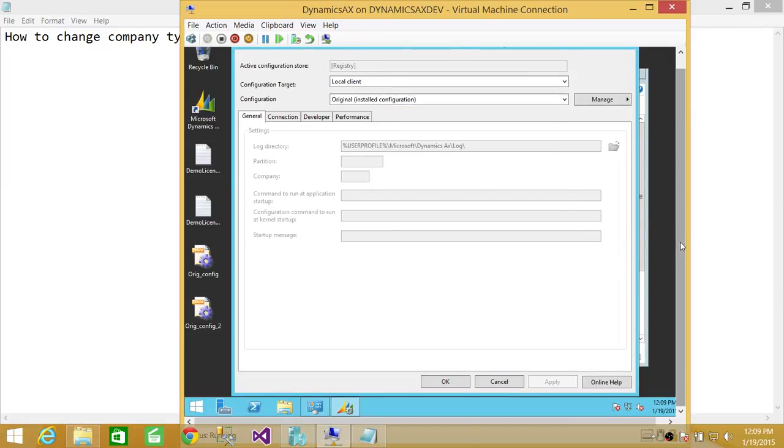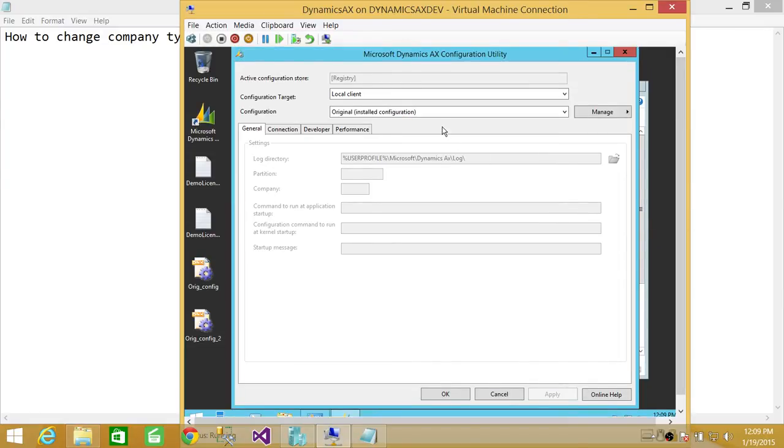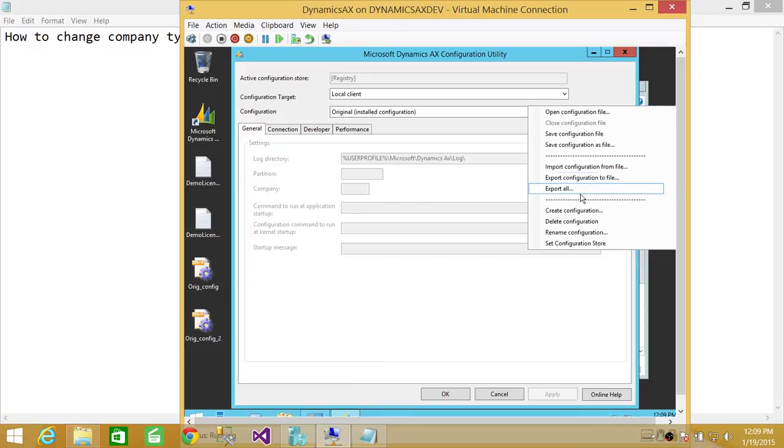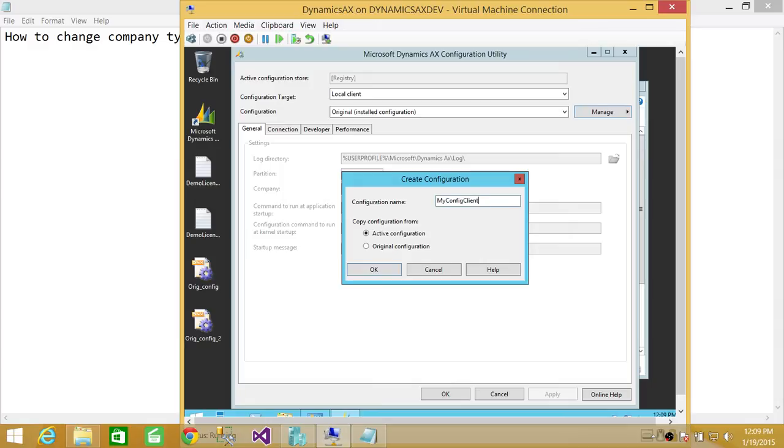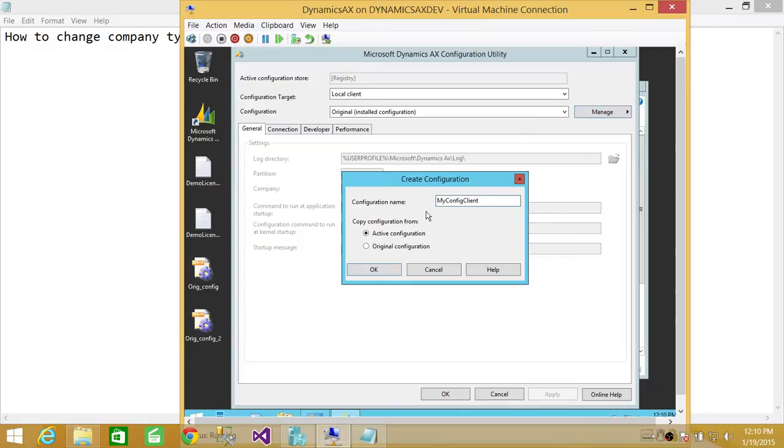Right now it's the original installed configuration. What we're going to do is click on Manage and Create Configuration. So we're going to name our configuration MyConfigClient. And if we click on Active Configuration, it's going to load our MyConfigClient. If we do original configuration, it's going to keep it and then give us option to load manually. So we're going to go ahead and click OK.